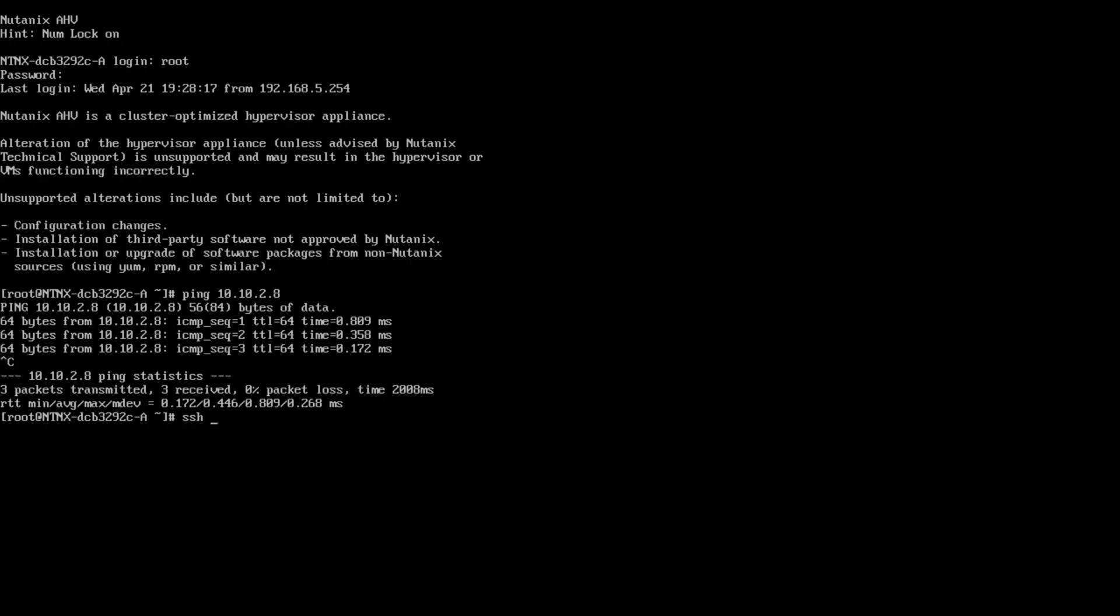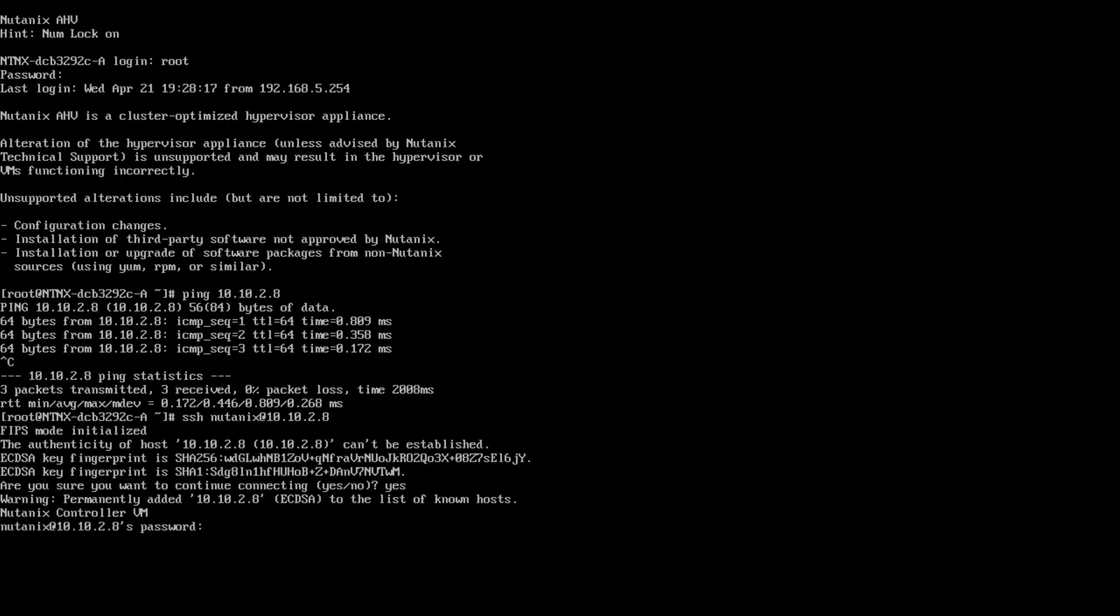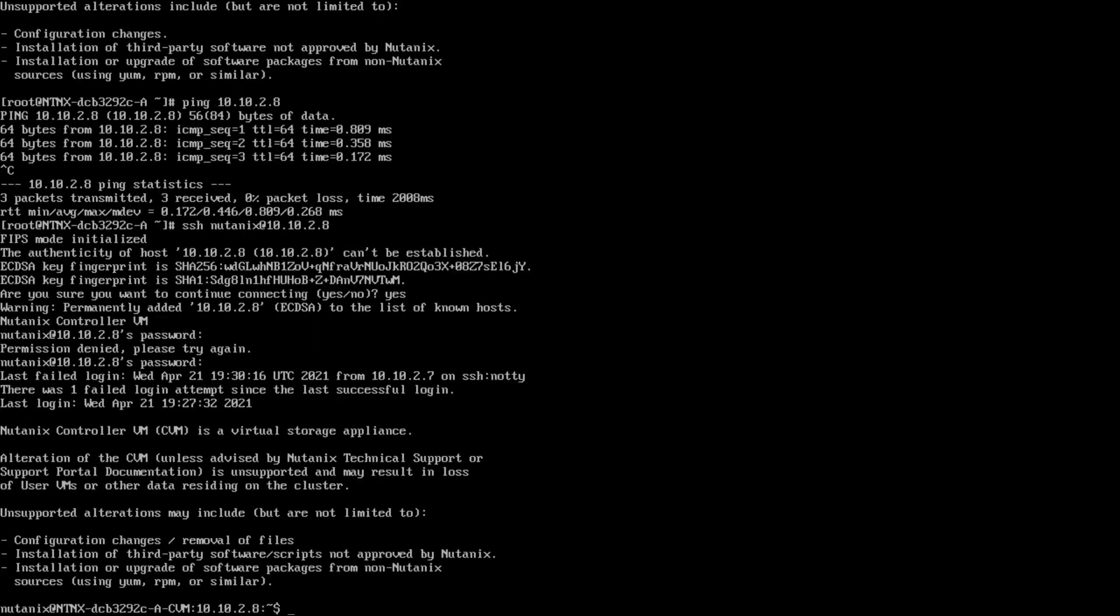SSH space Nutanix at your CVM IP address. Accept the SHA key and provide the proper password, which seems to have taken me two tries. Now, I will clear my screen by typing clear and hitting enter.